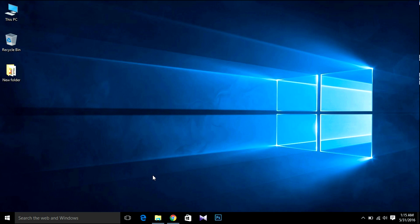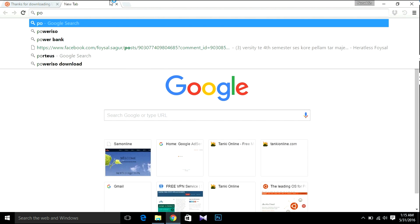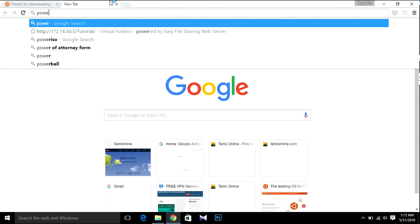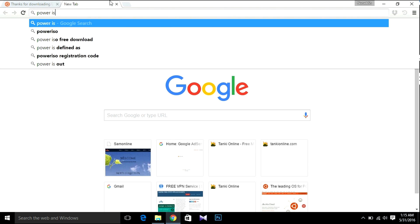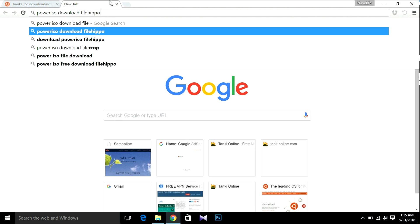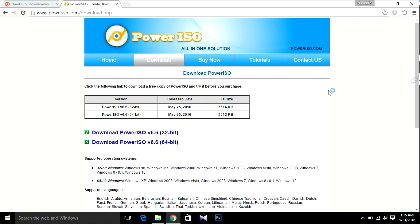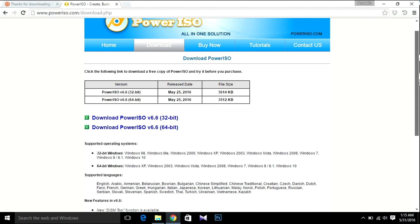After that, open your browser again and search for PowerISO. I am going to use PowerISO for making a bootable USB. I have used several software but I found PowerISO is best for Linux. So I am going to download it — I will download PowerISO 64-bit as I am using a 64-bit operating system.